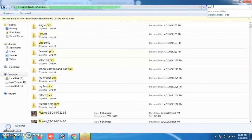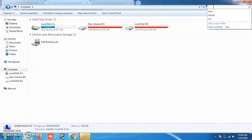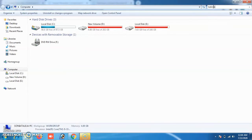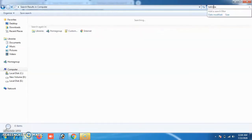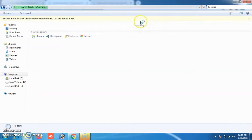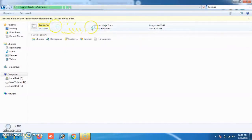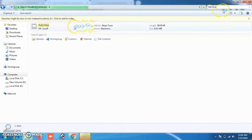We can also search for a specific file, such as a single song. I am typing 'Kalimba,' which is a song name. The search begins and the result appears — the song named Kalimba is found. This feature makes searching very easy.